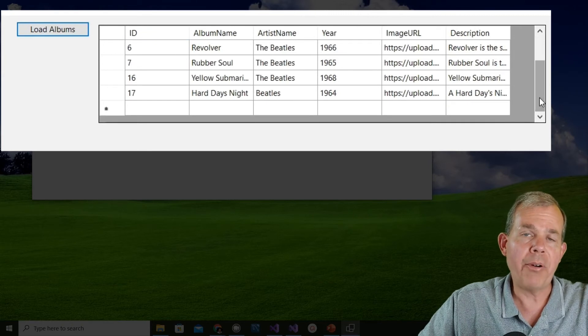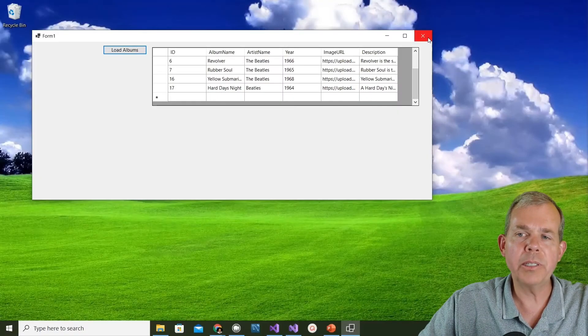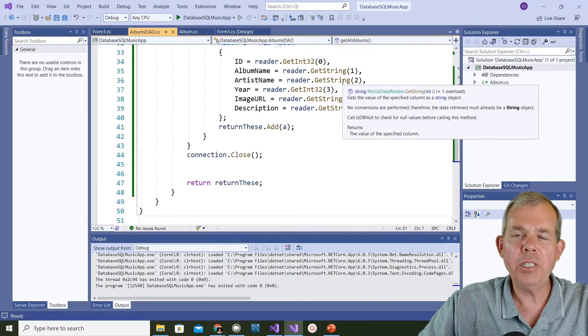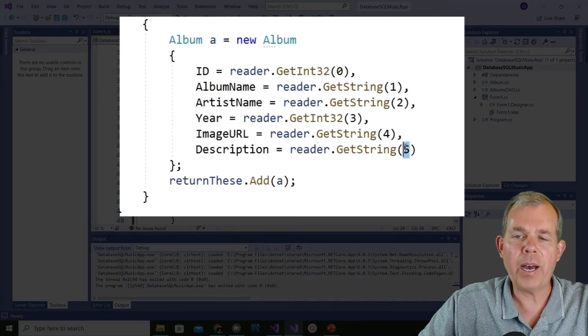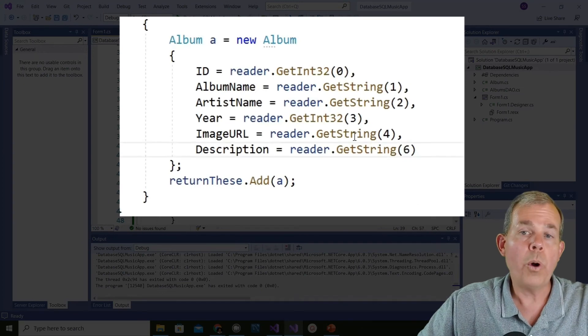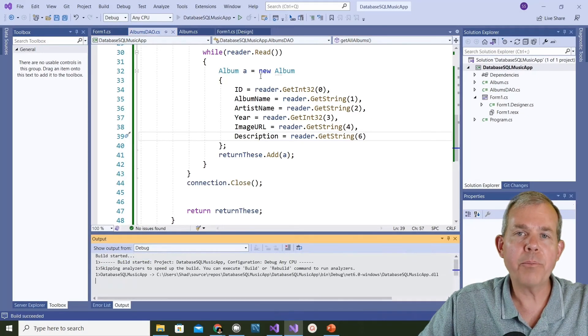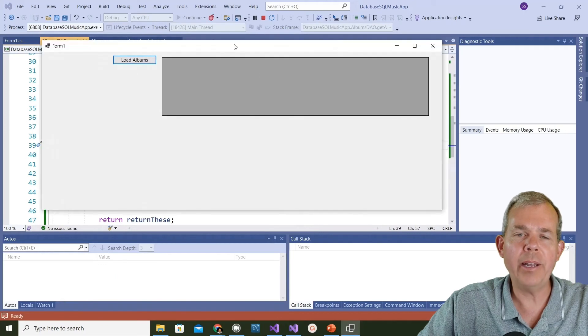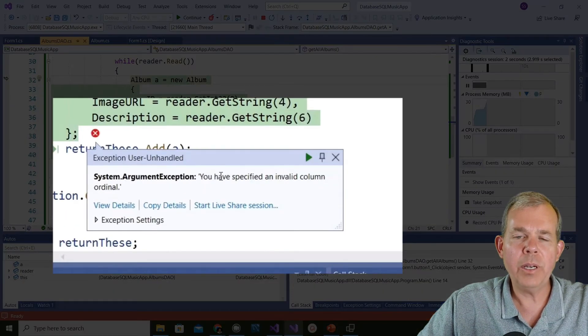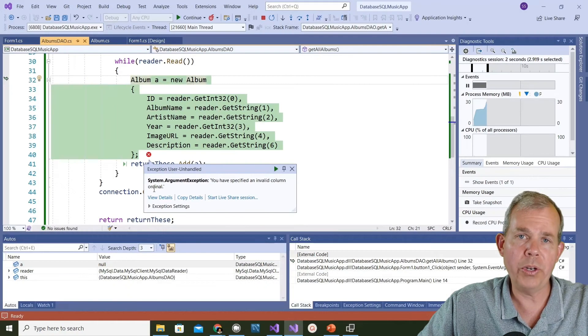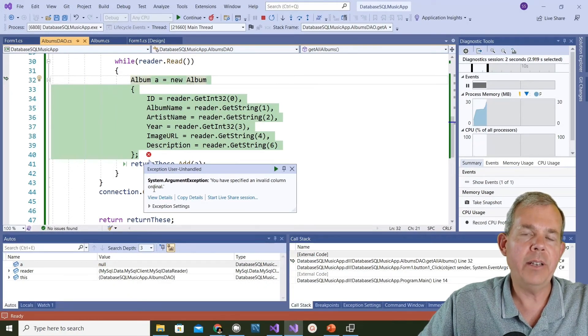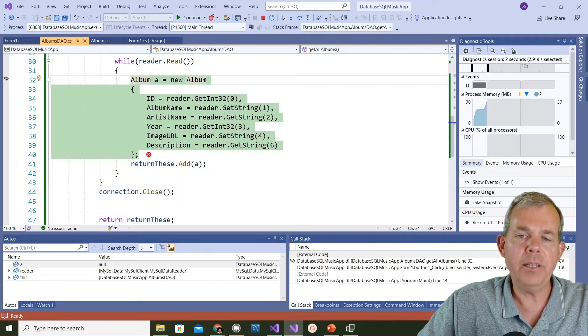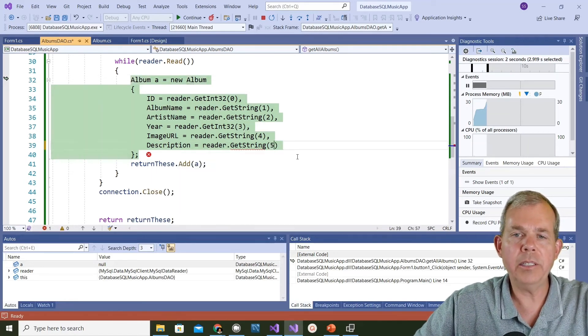Now I'm going to create an error just to see if we can do some troubleshooting. Let's close this. Let's say I changed one of these things. Instead of a five, I put a six. What would that do? What kind of error do you suppose that would make? It probably won't work. Let's see why. Let's run this. Now it says you have specified an invalid column ordinal. In other words, I only had up to five and you chose six.